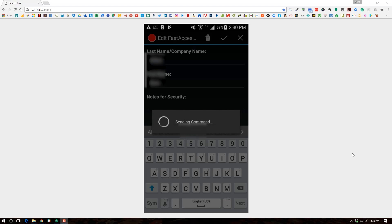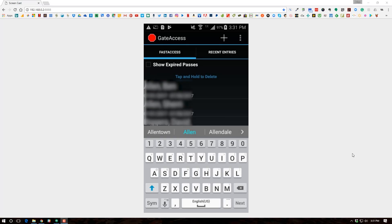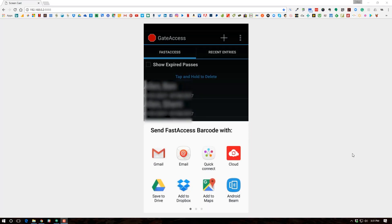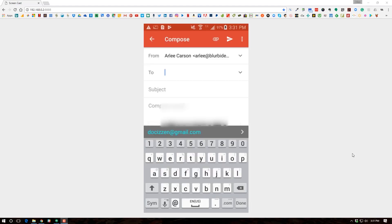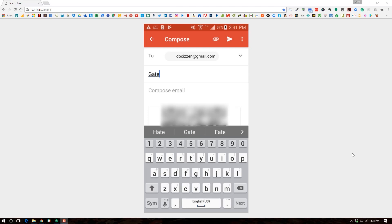Press the check to create a pass. You're given two options: send by barcode or send by digital wallet link. Do Not Send This Time is just a way of turning it off. Let's choose Send by Barcode — it opens up and gives you the sharing options available on your Android device. In my case I'm going to use Gmail. When Gmail opens, send it to the recipient's address, add a subject — Gate Pass — and then send it.